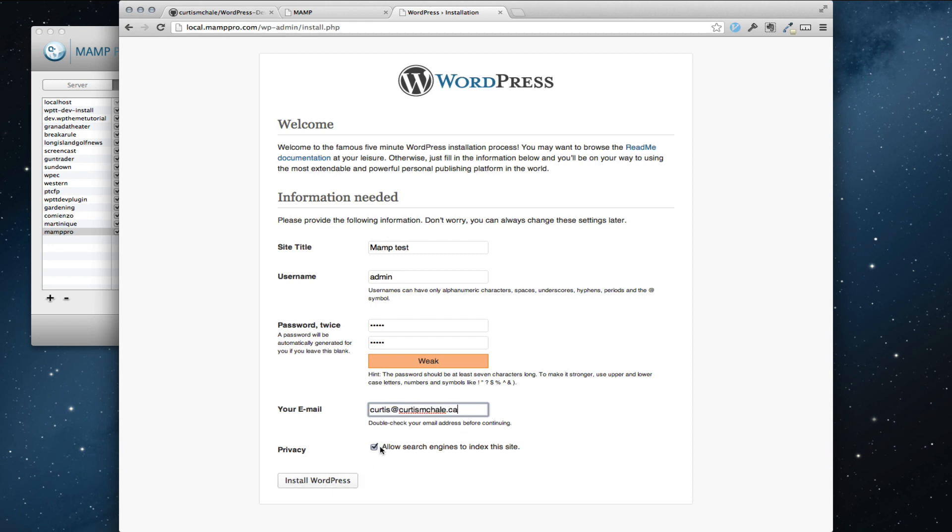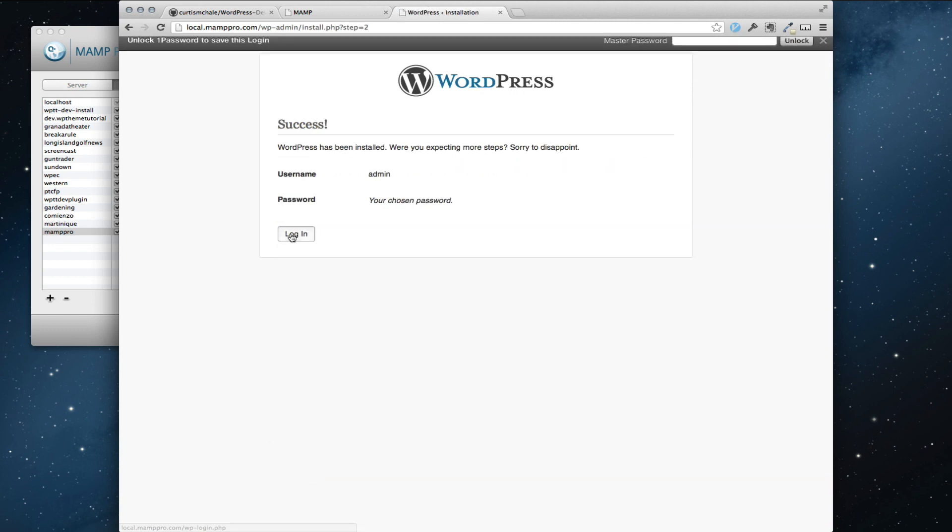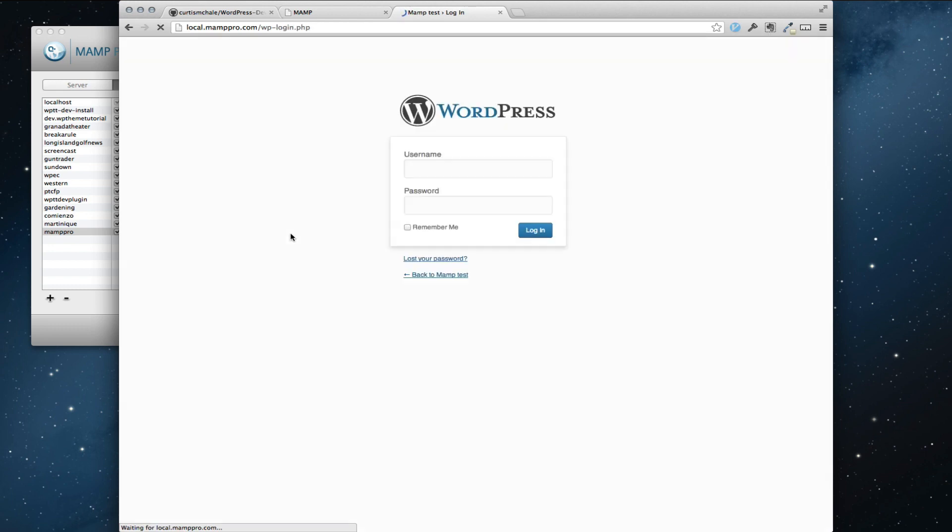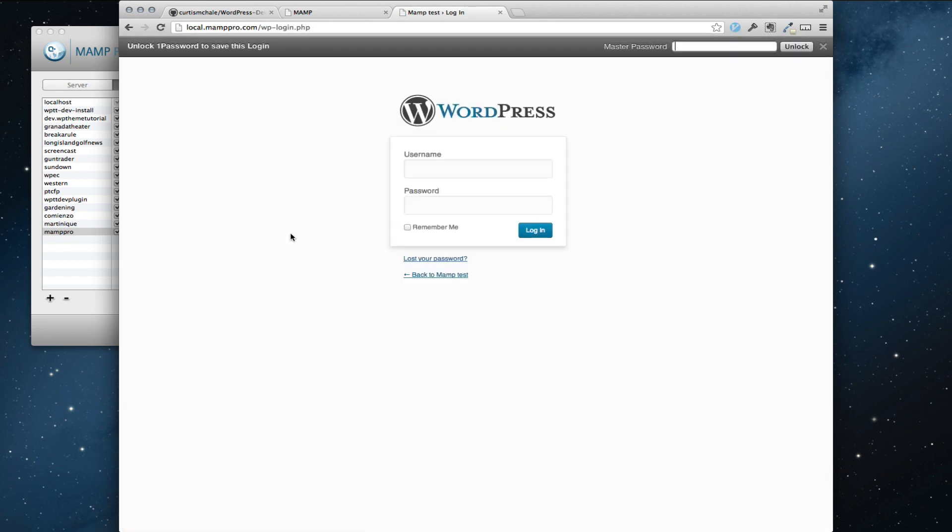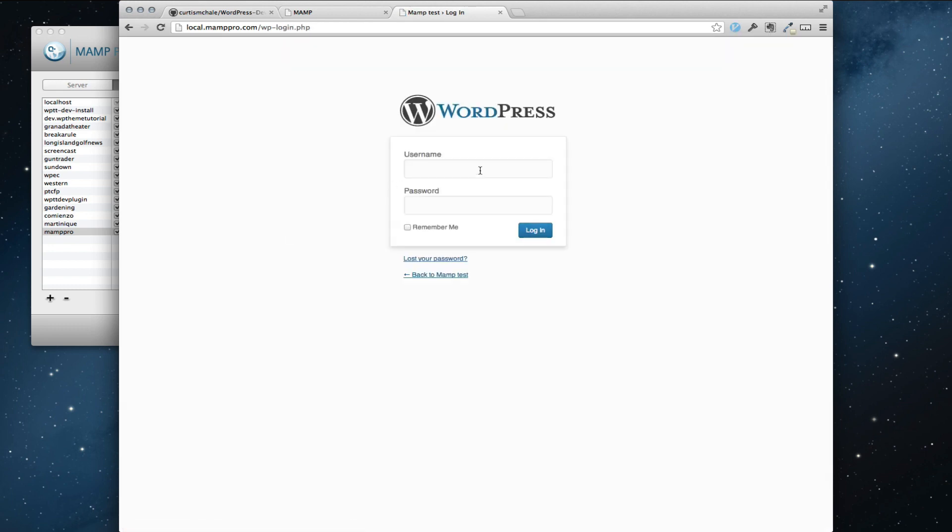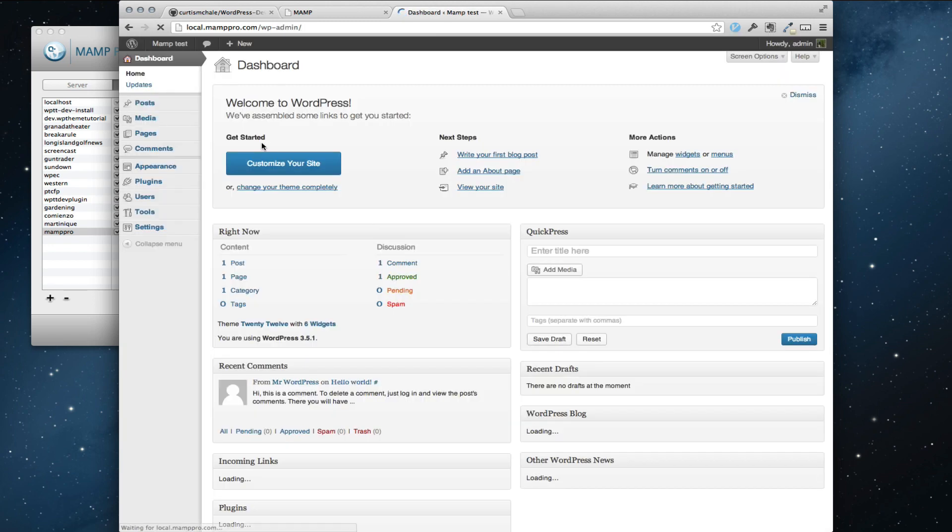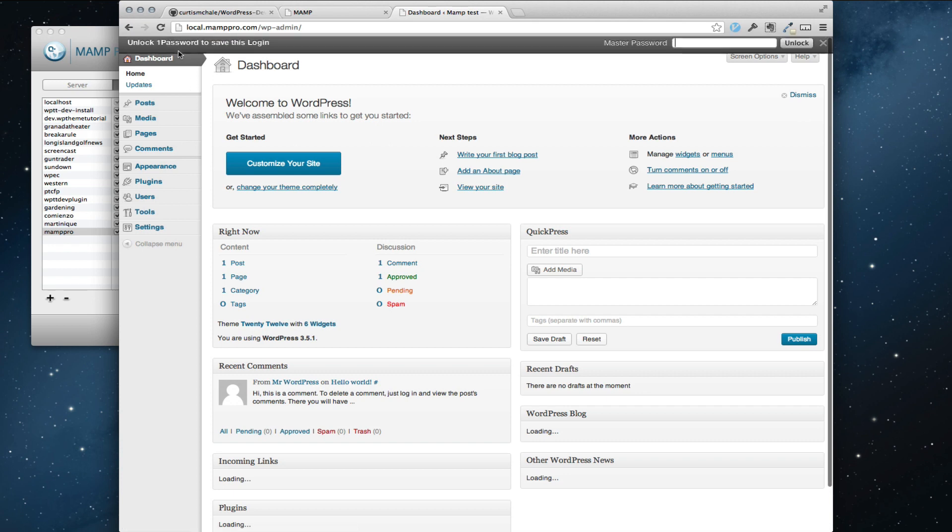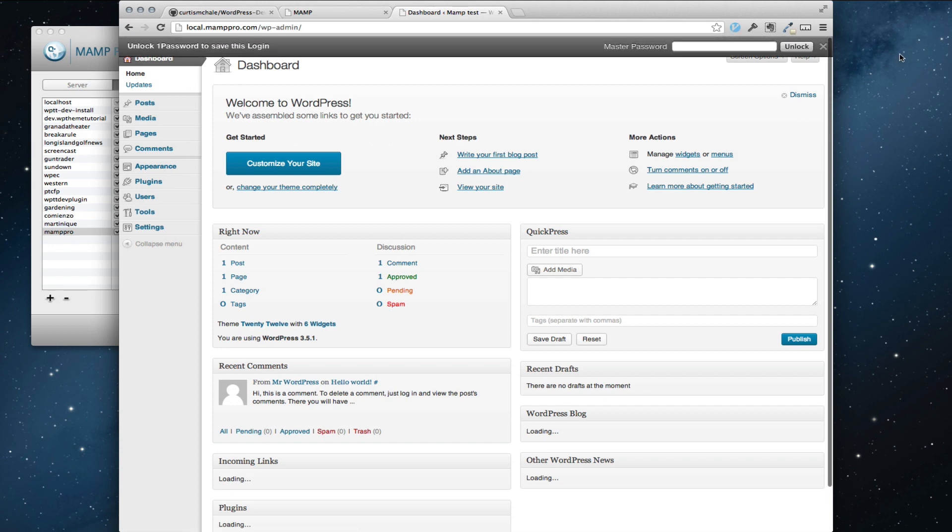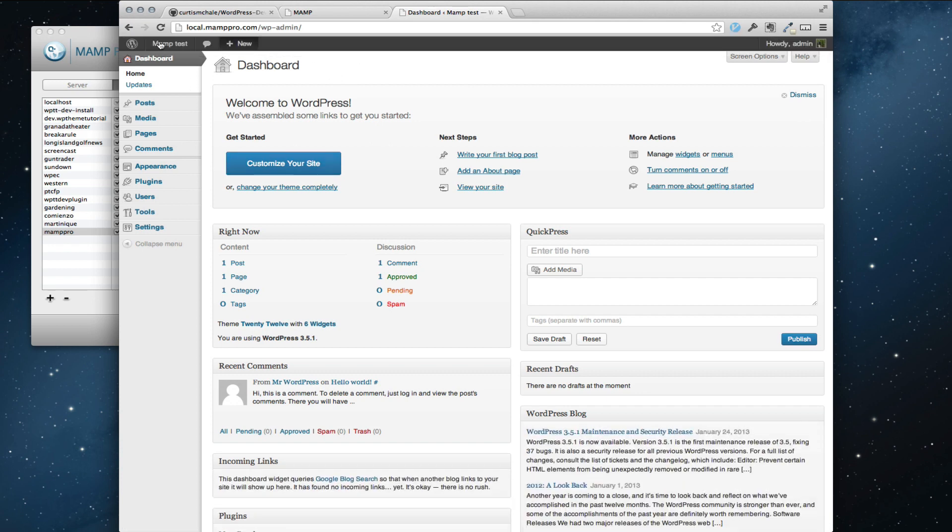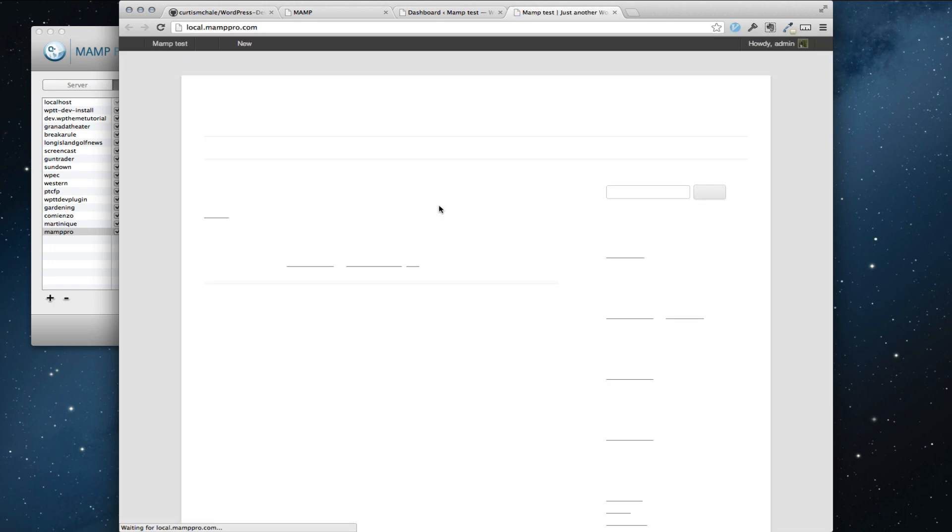And this allows search engines to index. You're not actually live so no one can see it. But that's fine. Install WordPress. And we can do login. And I go admin-admin. There you go. We have our MAMP set up. You can see we have it live.